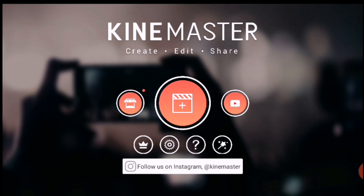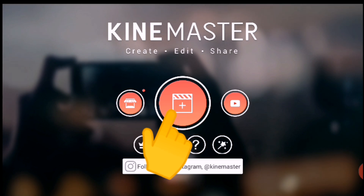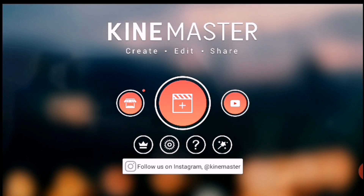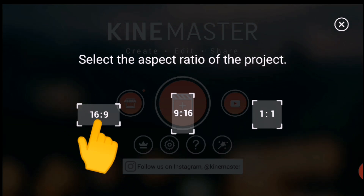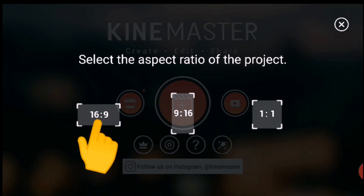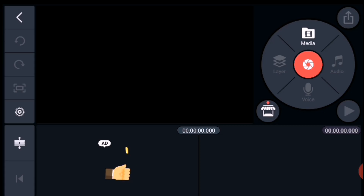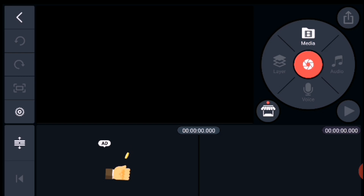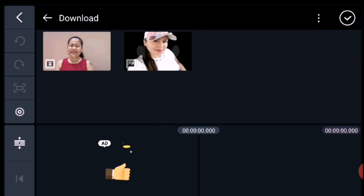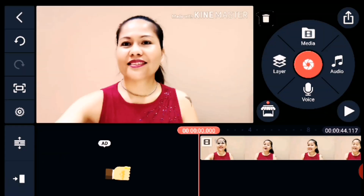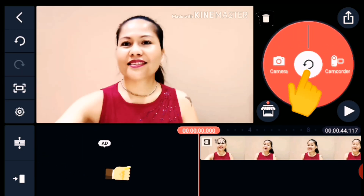To start, just click the middle red circle with the plus sign and it will lead you to the next page where you need to select landscape for our YouTube videos. Just click the Media Browser so that you can choose the video you need to edit, then click all the videos you want to edit and they will appear at the bottom.